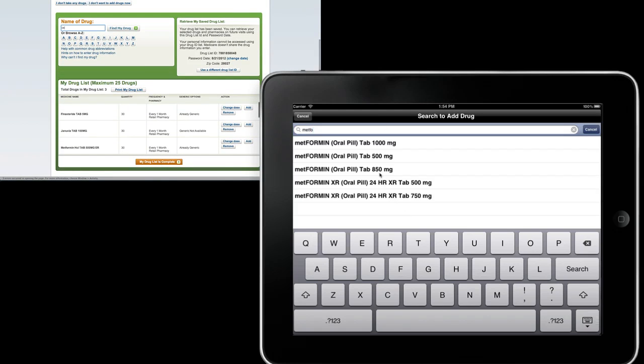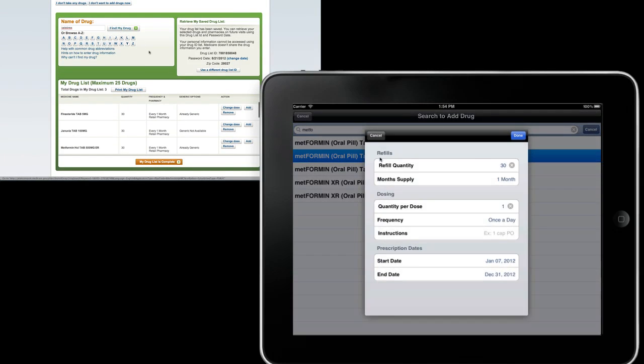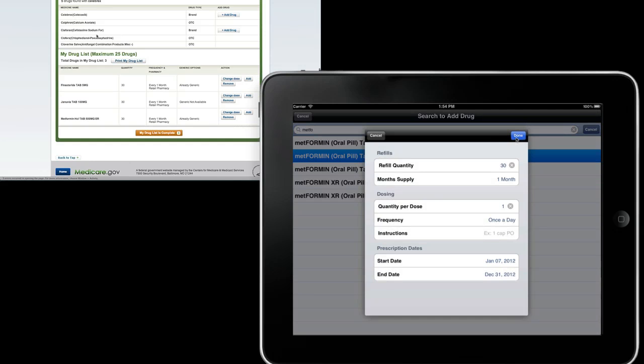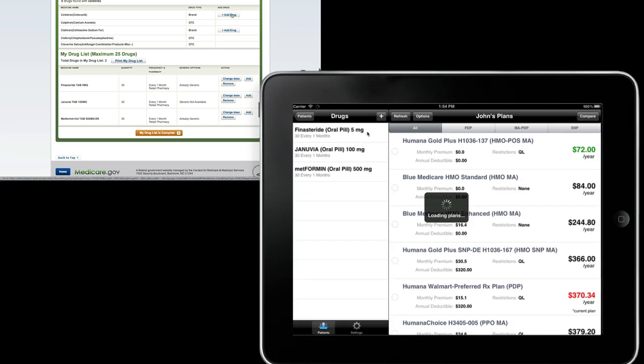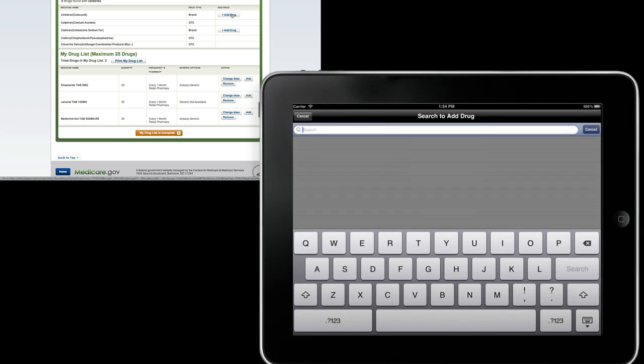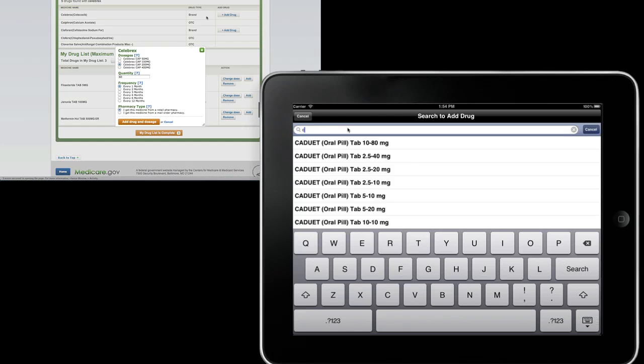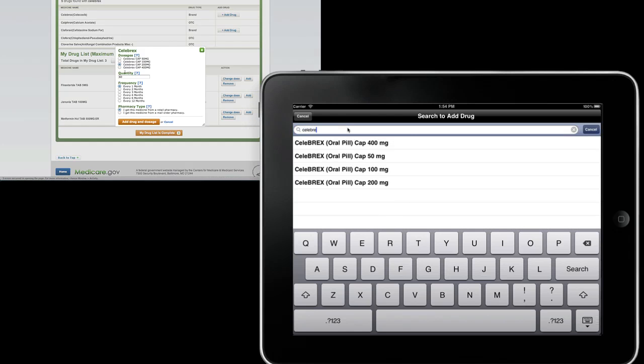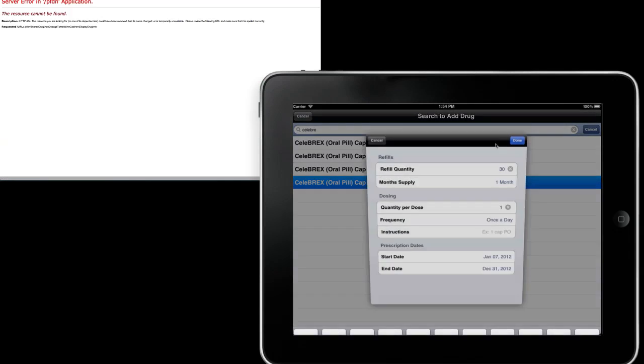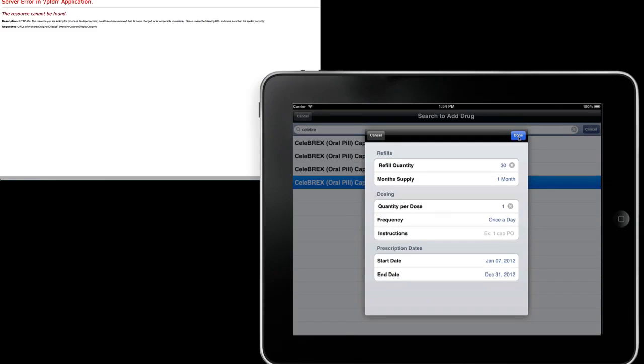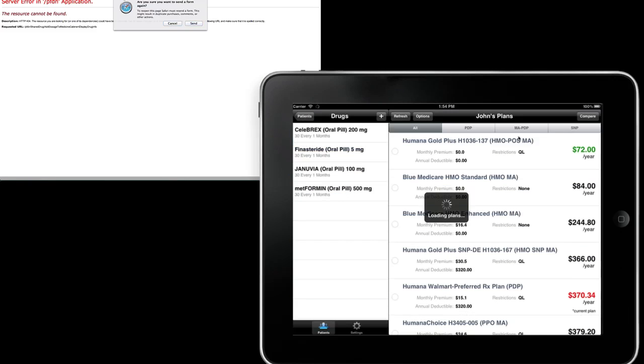We also add the refill start and end dates. This is to actually pull more accurate estimates of the patient's drug cost than Medicare.gov by taking into account exactly when a patient's refill starts and ends.